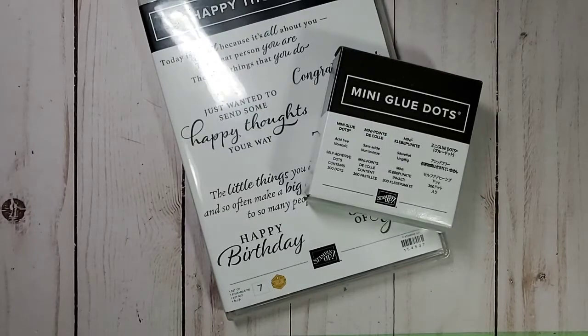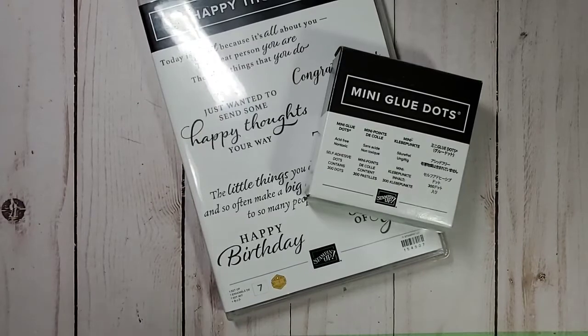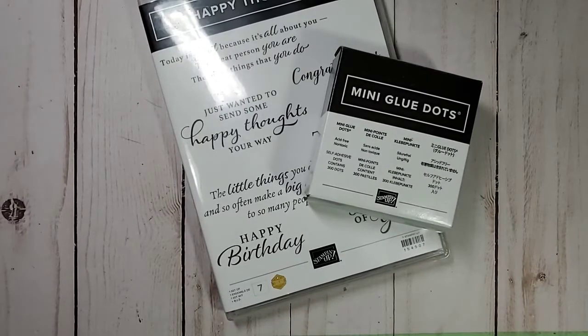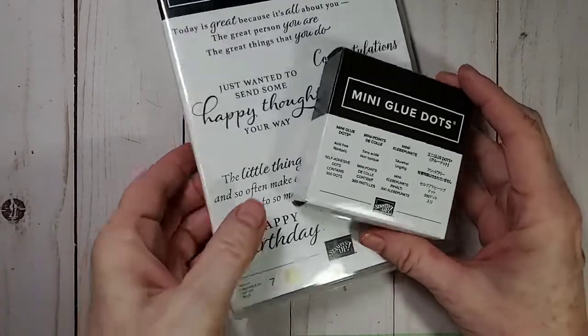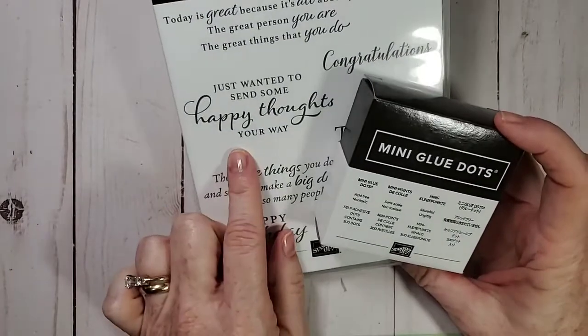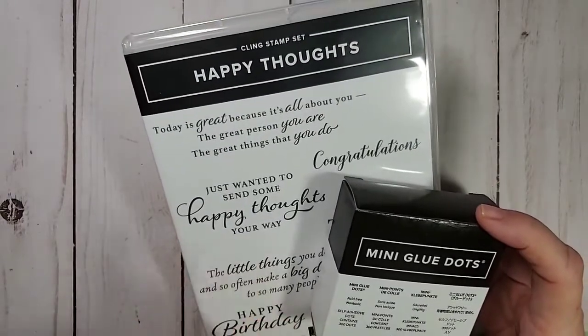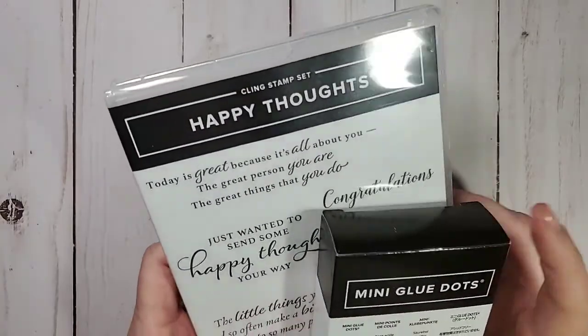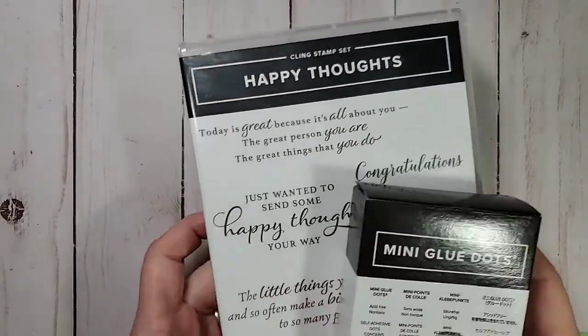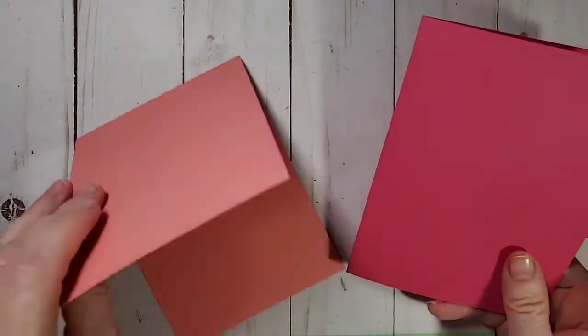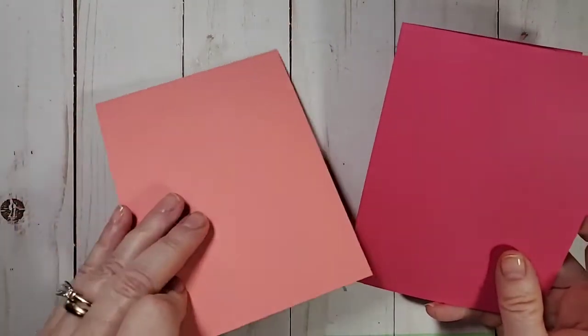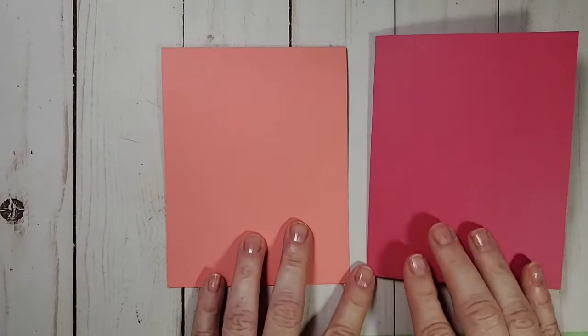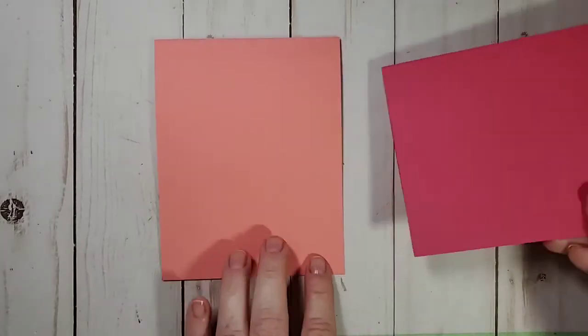So tonight we're going to do a couple things. Trying to be considerate of your time, so some things you may want to fast through, some things you may just want to watch for a refresher. We're going to be eventually using Happy Thoughts stamp set and mini glue dots. But before we get to our card, we're going to do a little bit of basics. On Sunday night, we talked about how to cut and score cards.